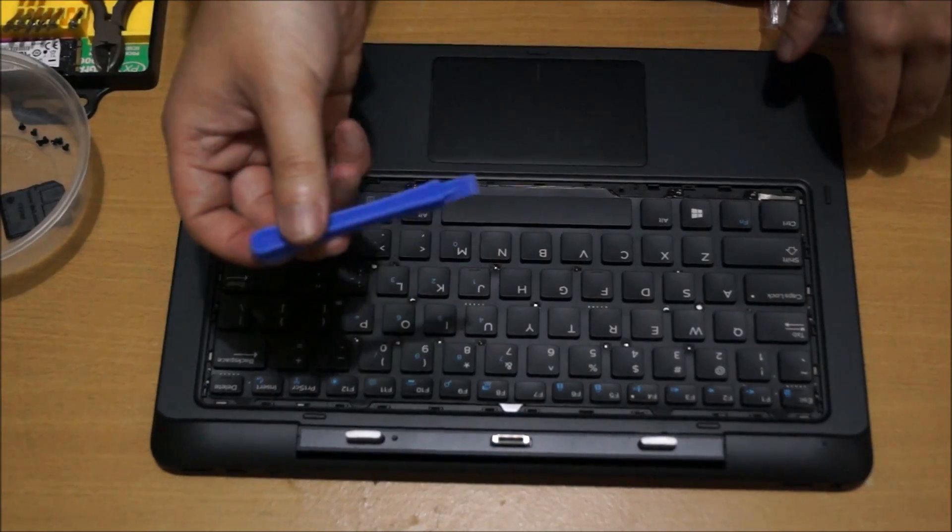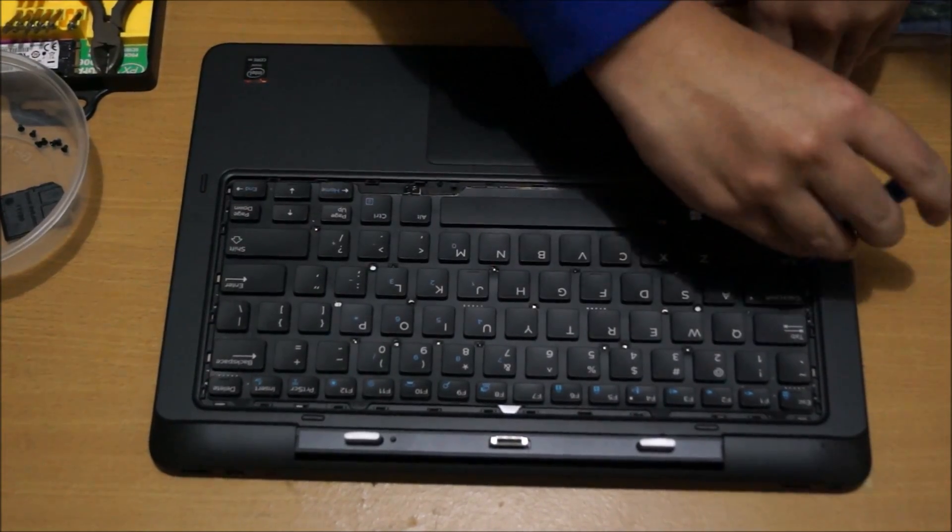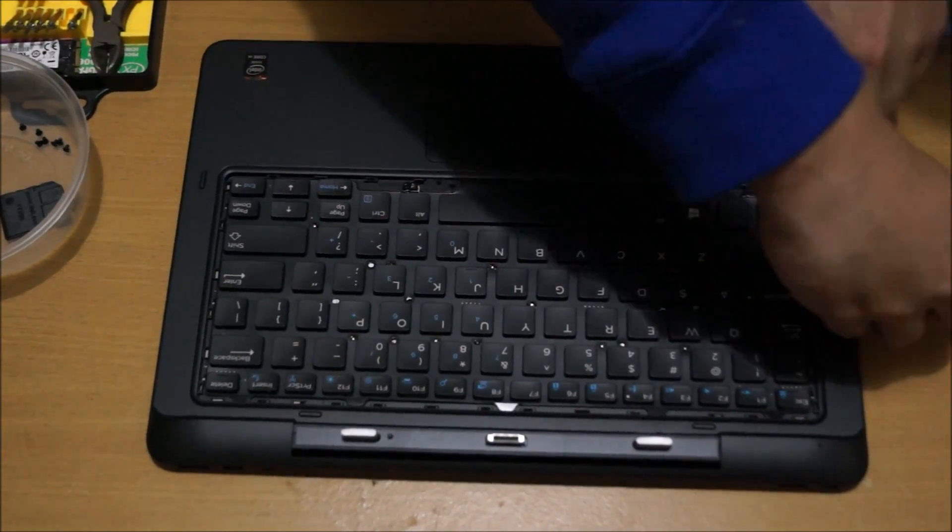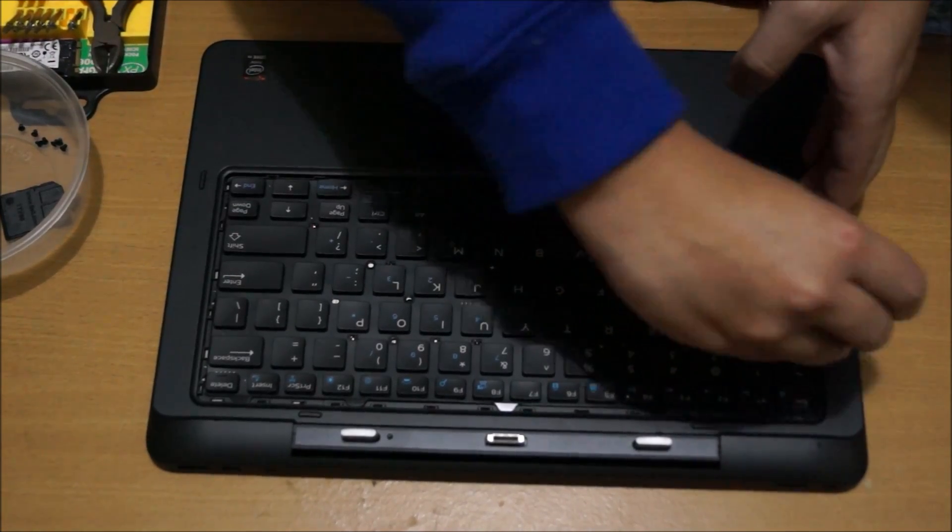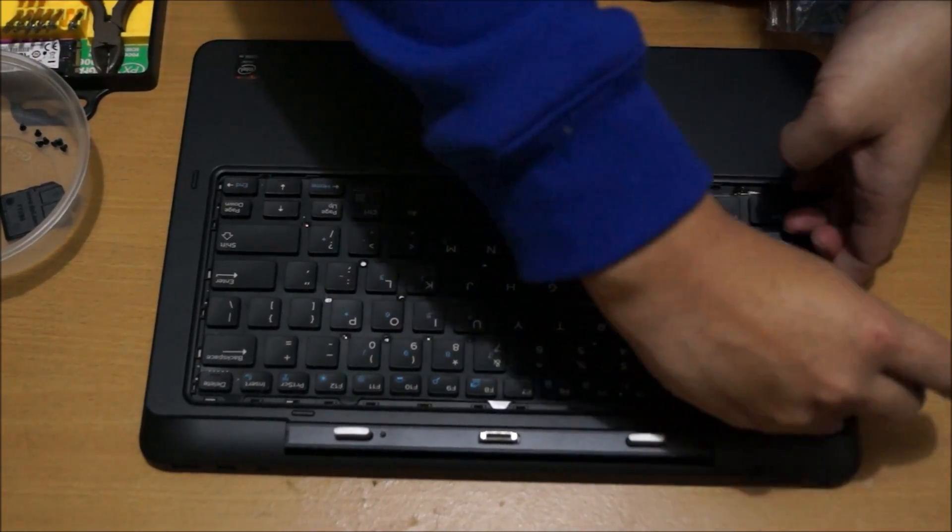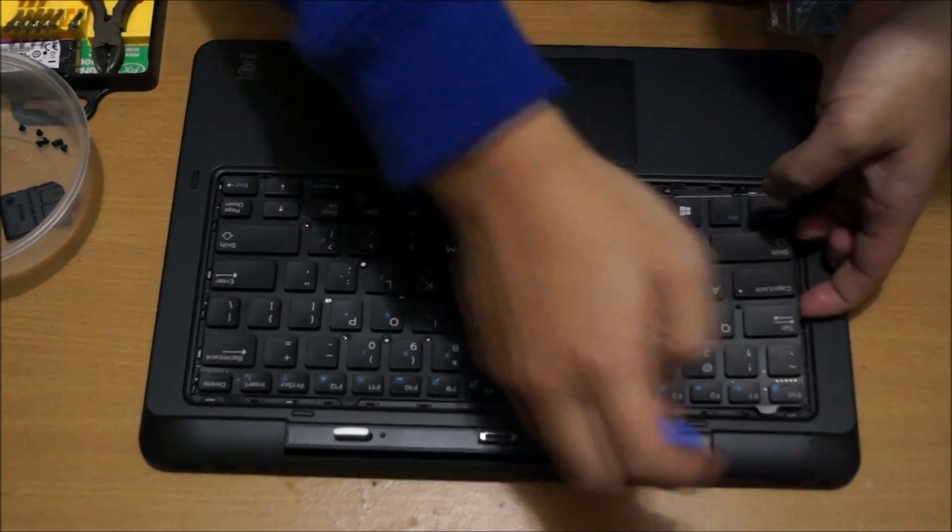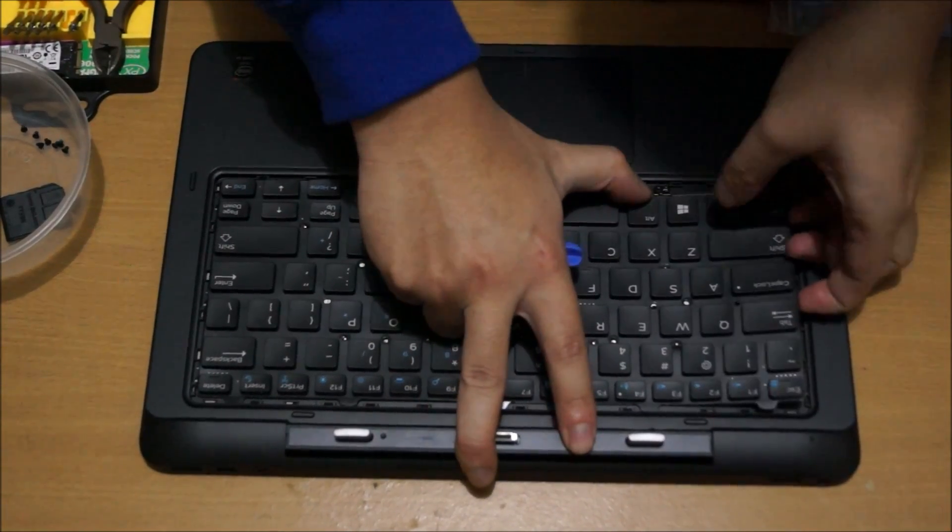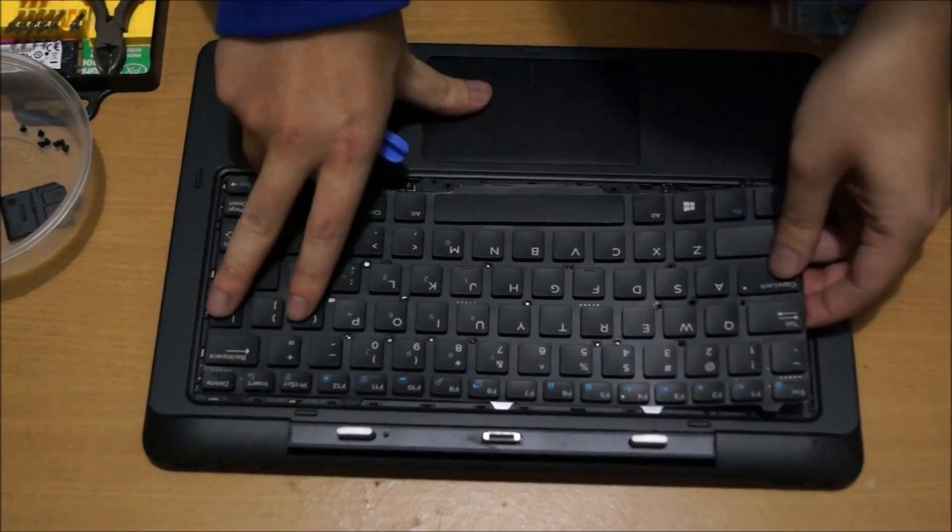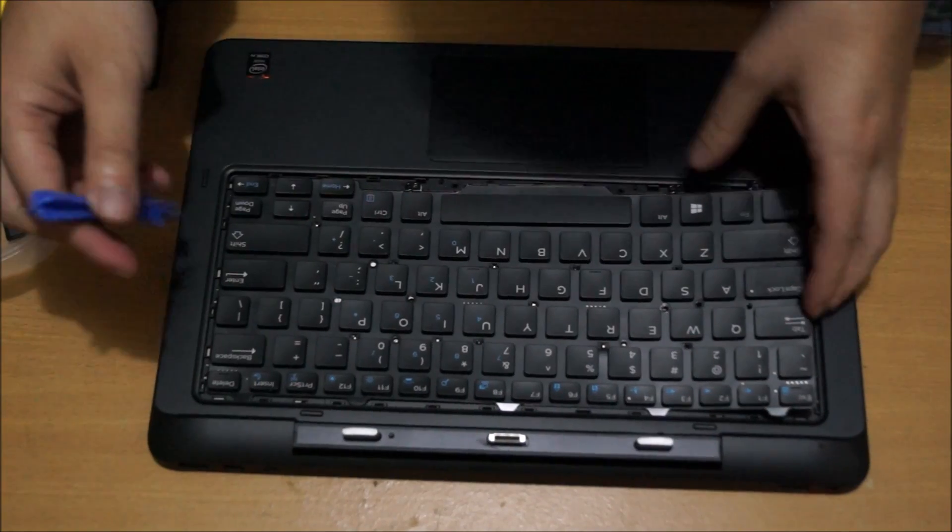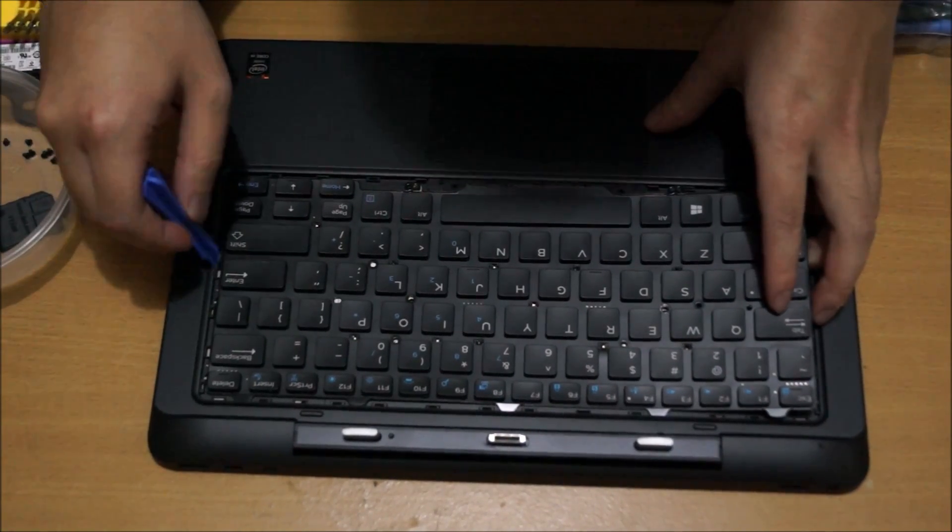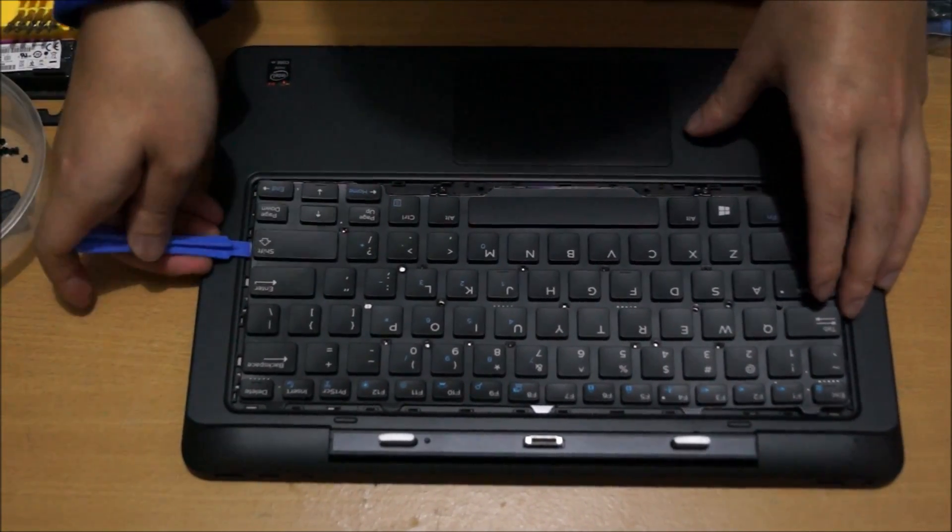Now we've flipped it over, we need our prying tool. You just have to pry the sides to lift it up from the clips. Be careful while you're lifting up your keyboard - just slide it left, right, left, right, wiggle it a bit, and it comes off.